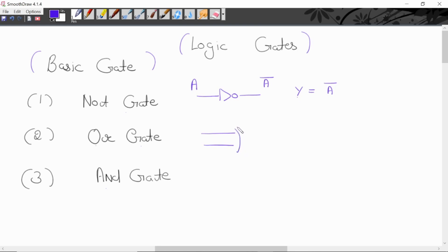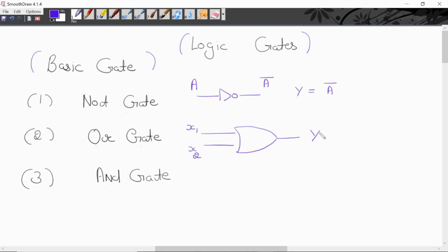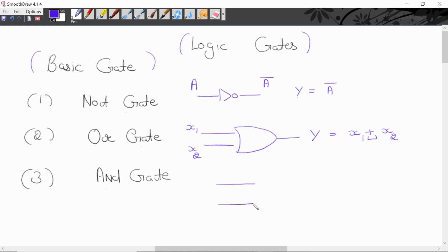This is a symbol for OR gate. Y is output, input is x1 and x2. Or gate ke case mein y equal to x1 plus x2.